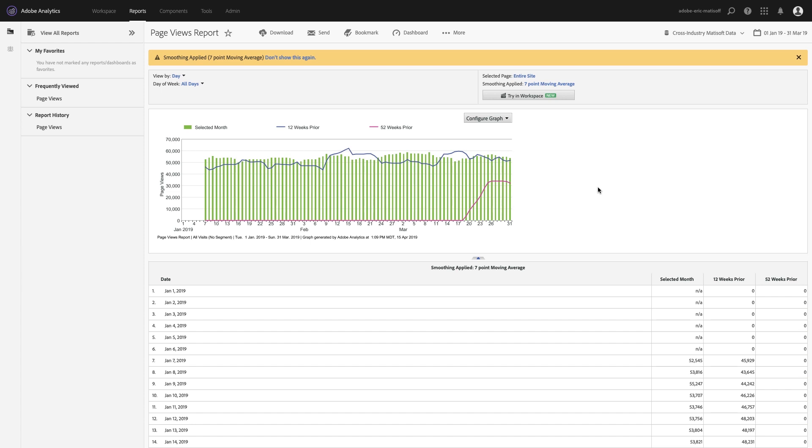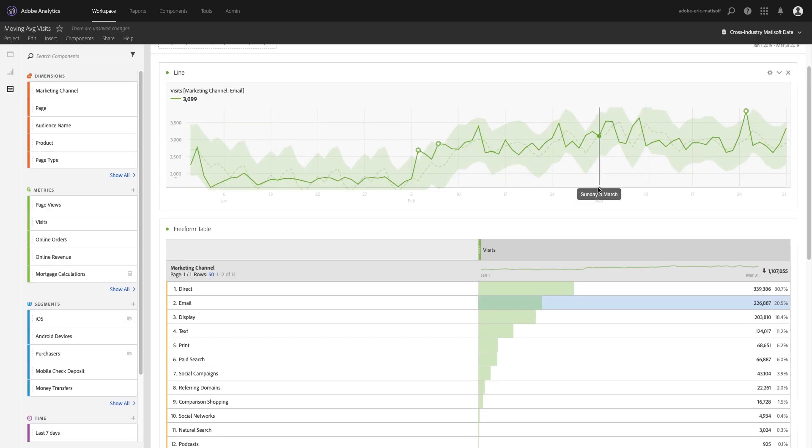Well what if I told you that you could do this in Analysis Workspace with a very simple calculated metric? Well the truth is you can. So let's hop on over into Analysis Workspace where I've already taken the liberty of trending just some basic metrics where we can see visits broken out by marketing channels.